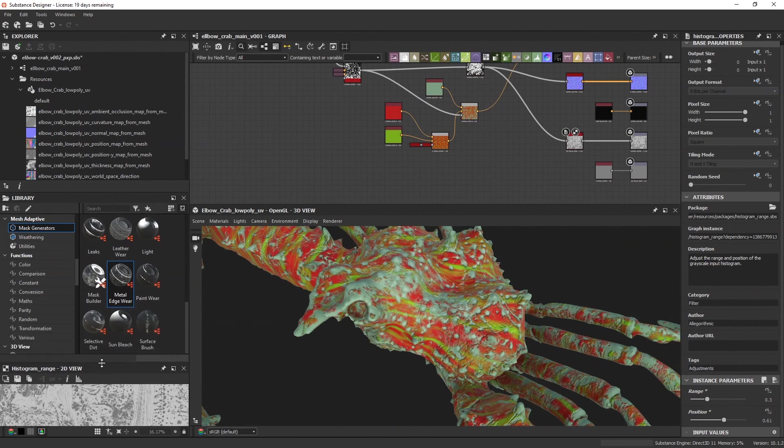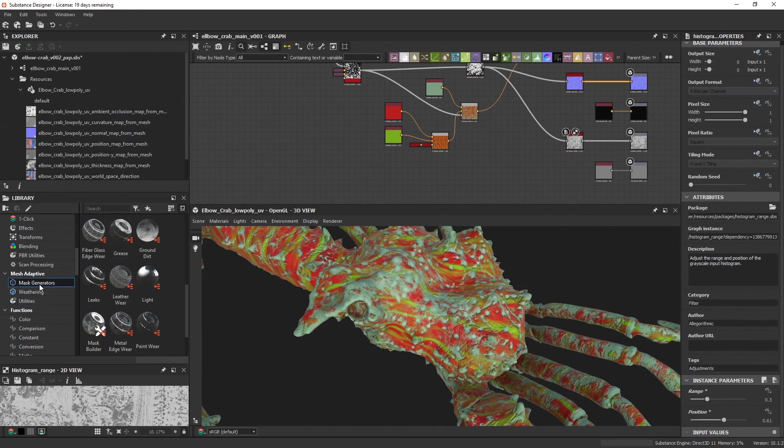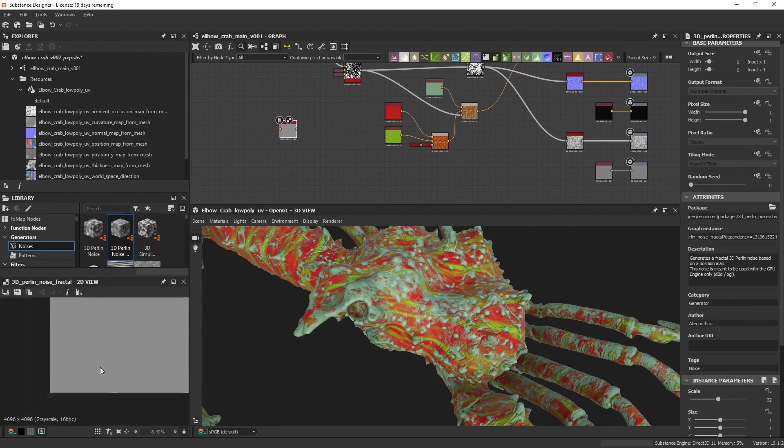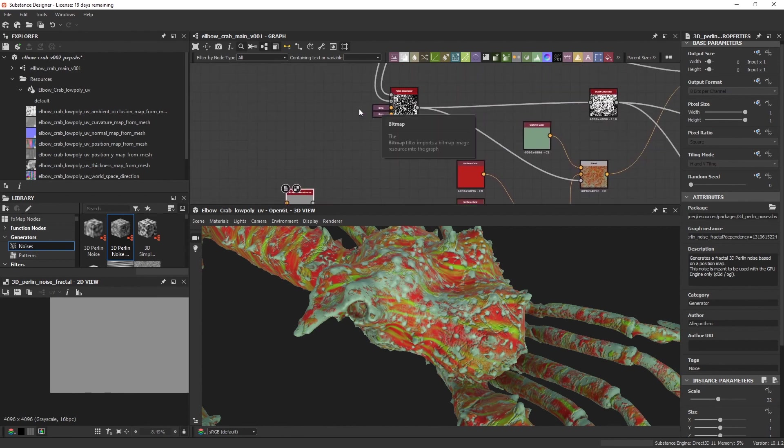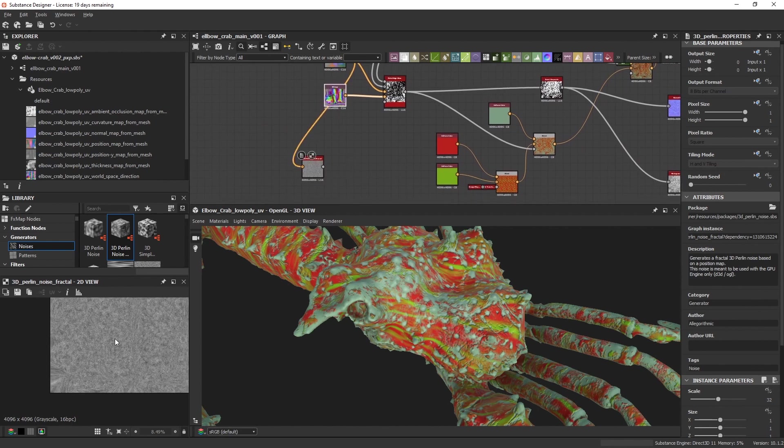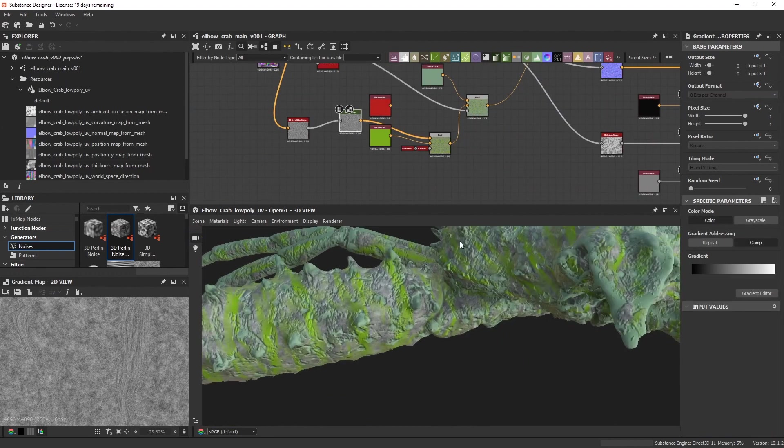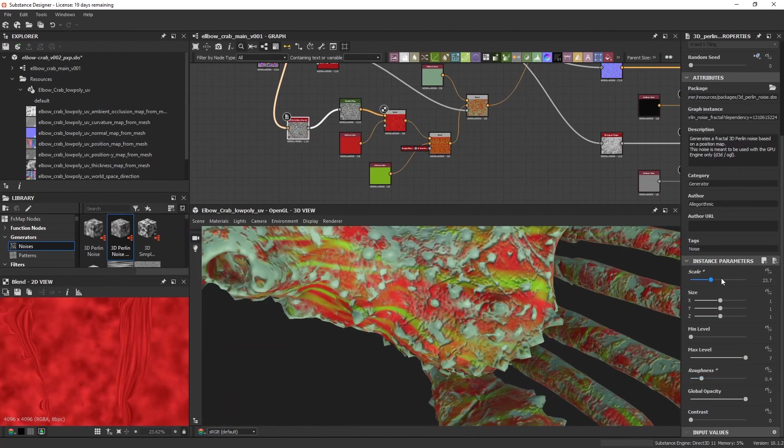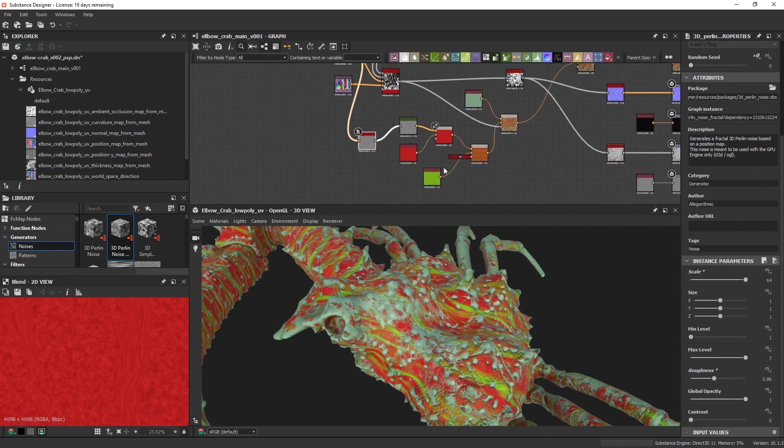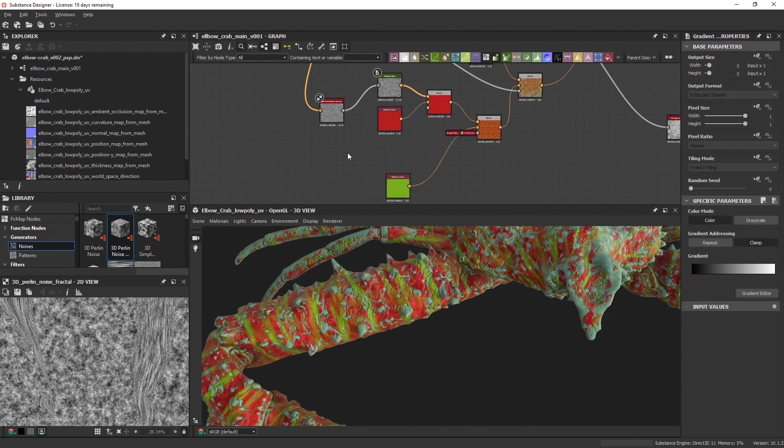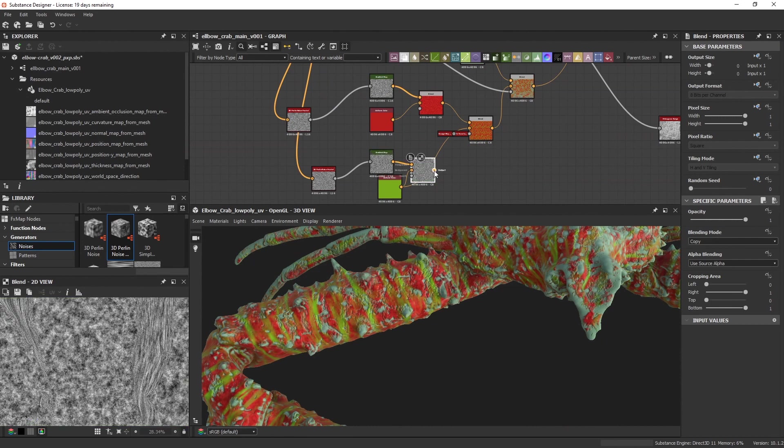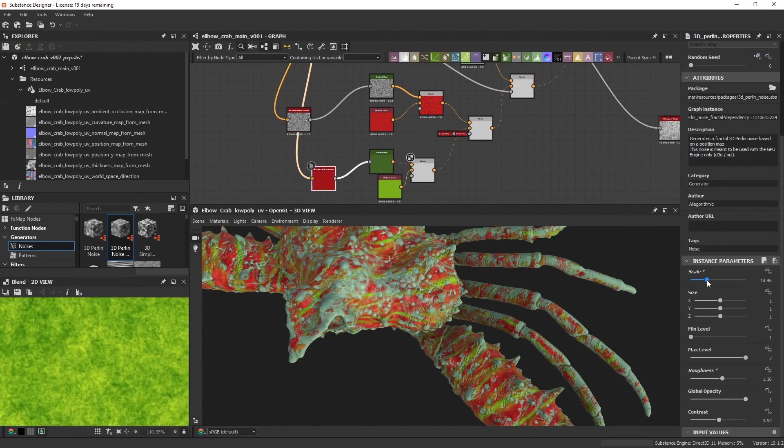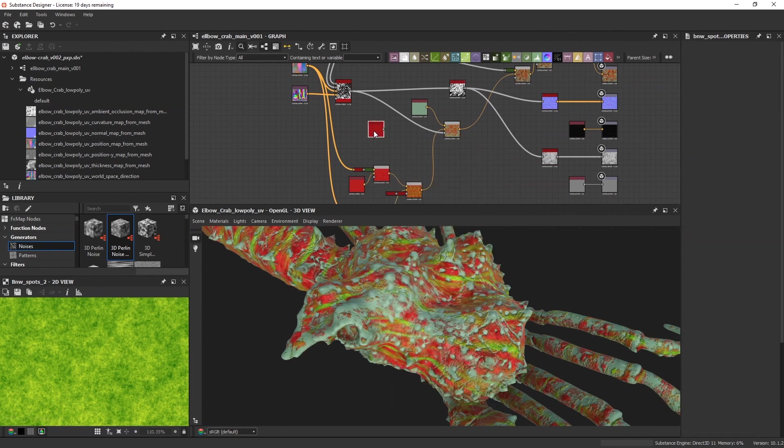Time to do a second iteration to add details. Always remember, don't rush into adding details until your basic shapes are not done. I want to have some color variation and there are tons of possibilities here in Substance Designer. In this case I use the 3D Perlin noise node. That's really cool because it uses the position map to wrap the noise according to the mesh. I blend them together and play around with the values. I make the same procedure for the green values.